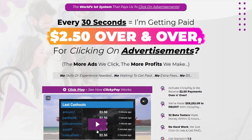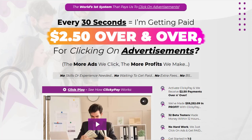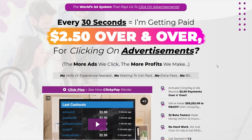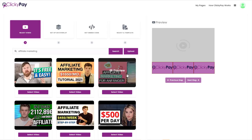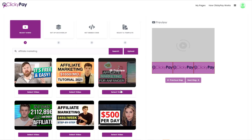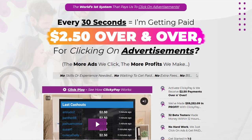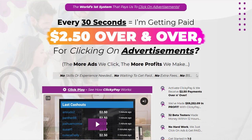Everything they're talking about on this sales page has literally nothing to do with the software you get inside. I'm going to take you through the software, show you exactly what it's supposed to be doing, and then talk a little more about the strategy overall and go through the all-important OTOs.